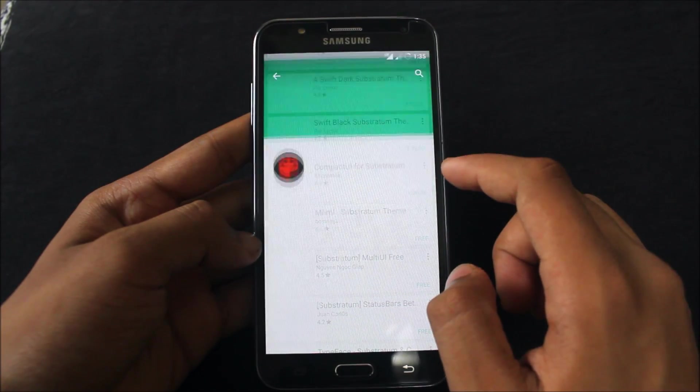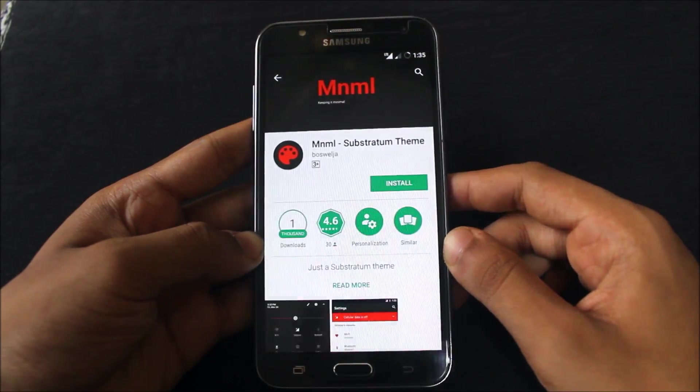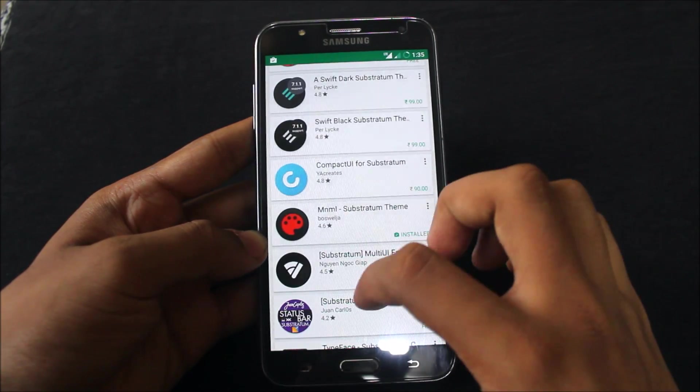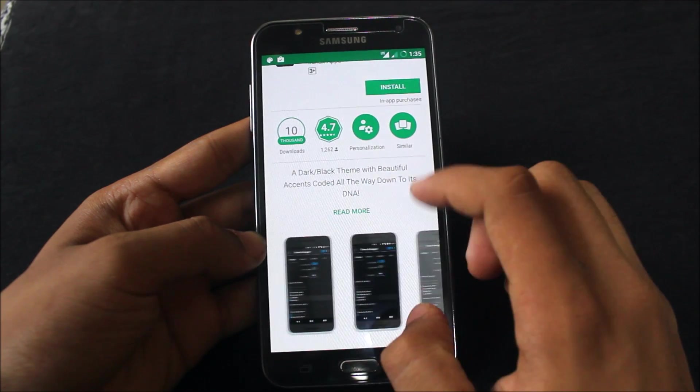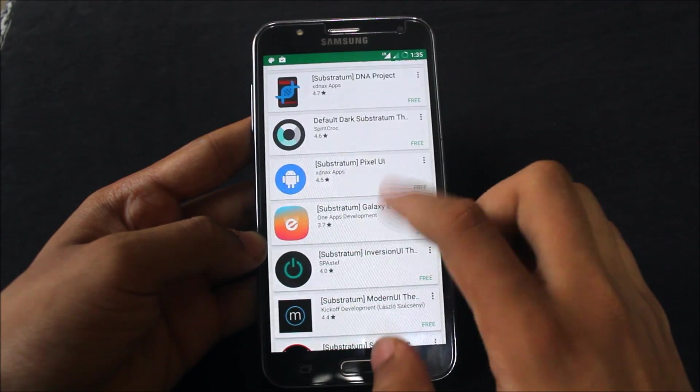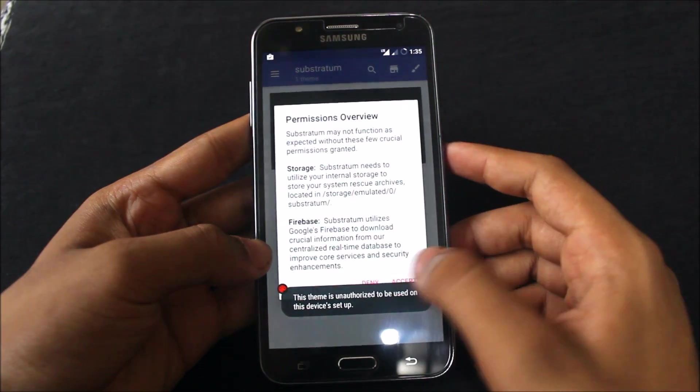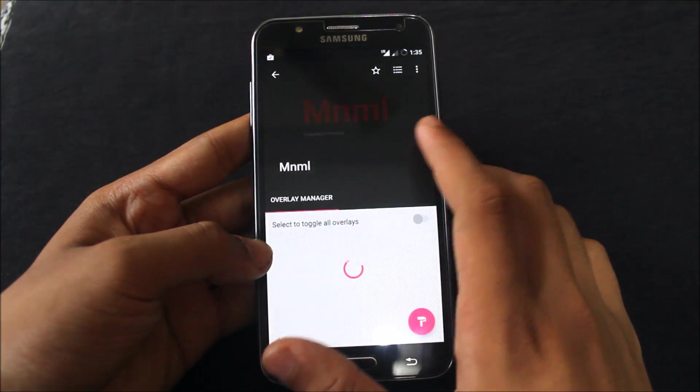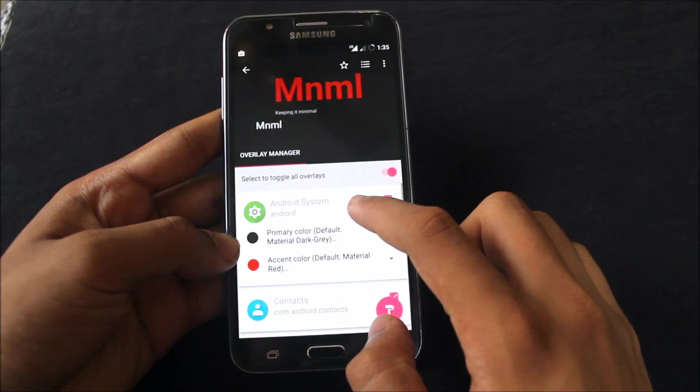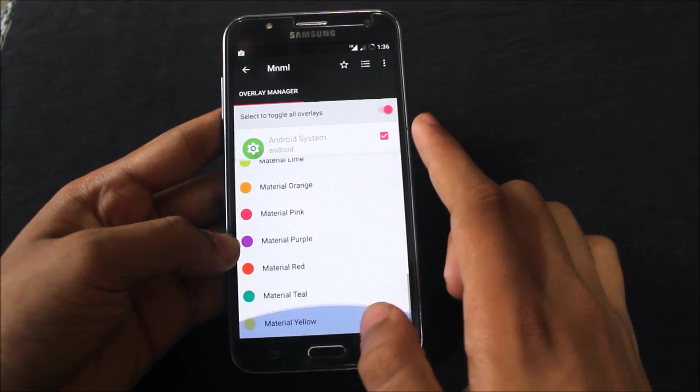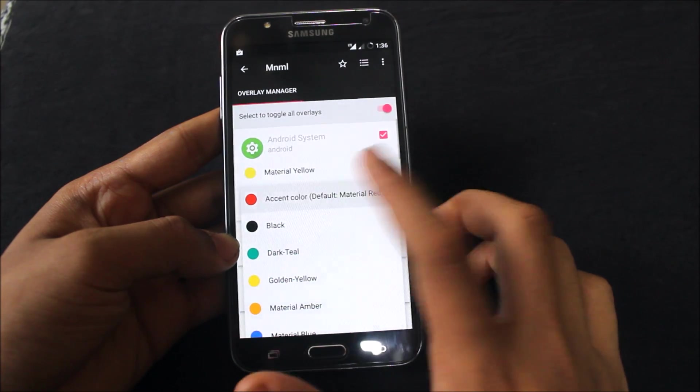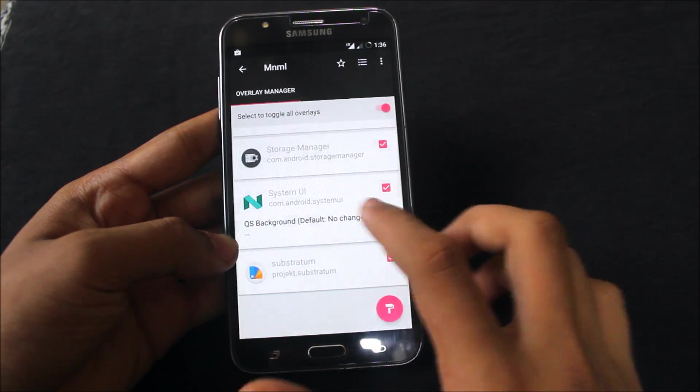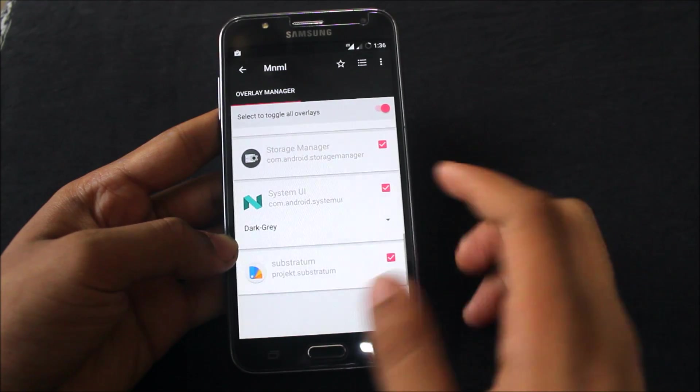We'll install MNML minimal theme. Let's install it. Just open the Substratum app and you can see MNML. Select this and toggle all overlays. When you see these options, you can select primary color - many colors available. I'll select this one. Sometimes it may mess up, so select a light color. Accent color - I'll keep default. Quick settings background - dark gray or primary color? I'll select dark gray.